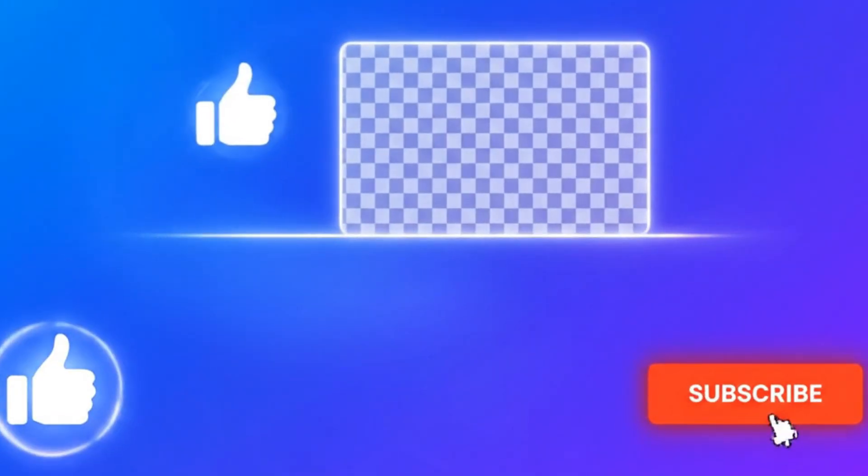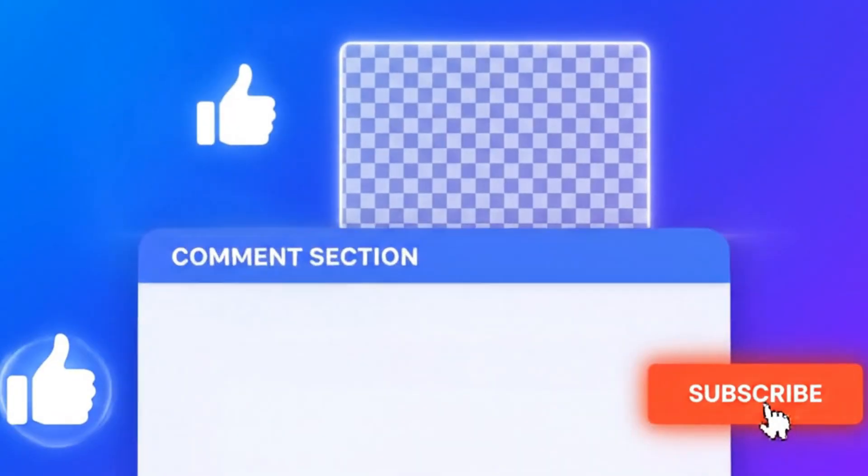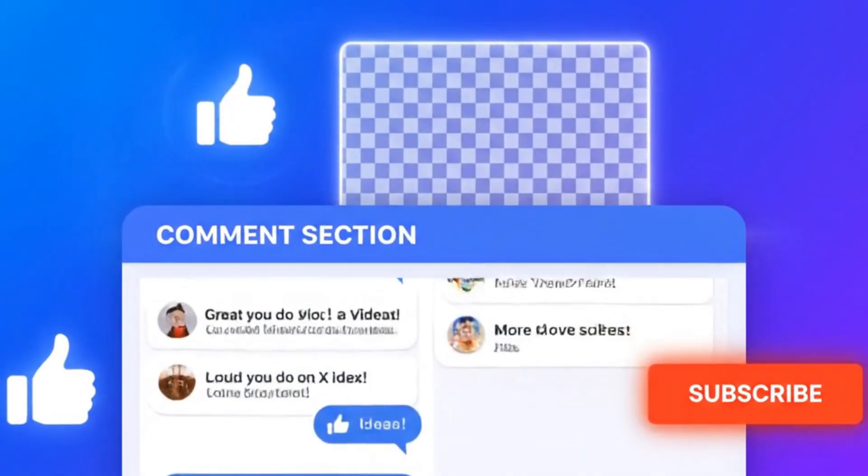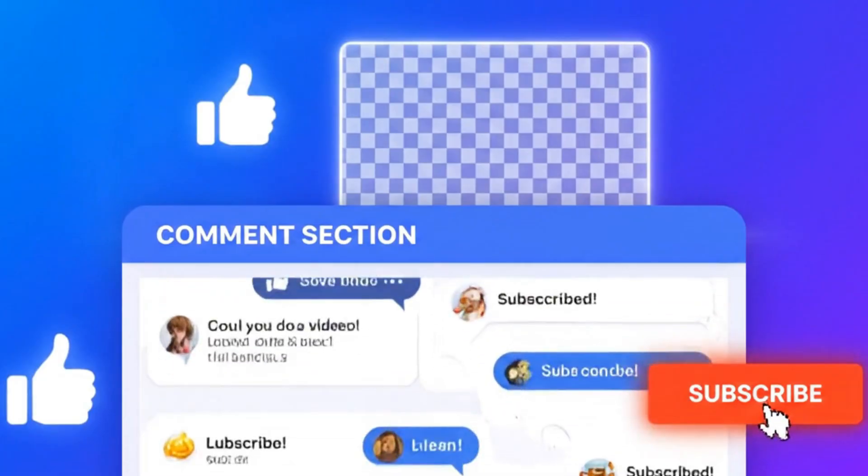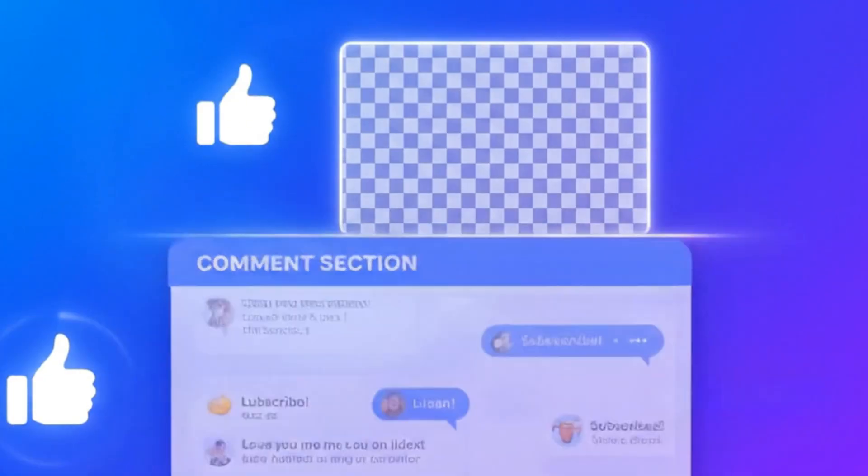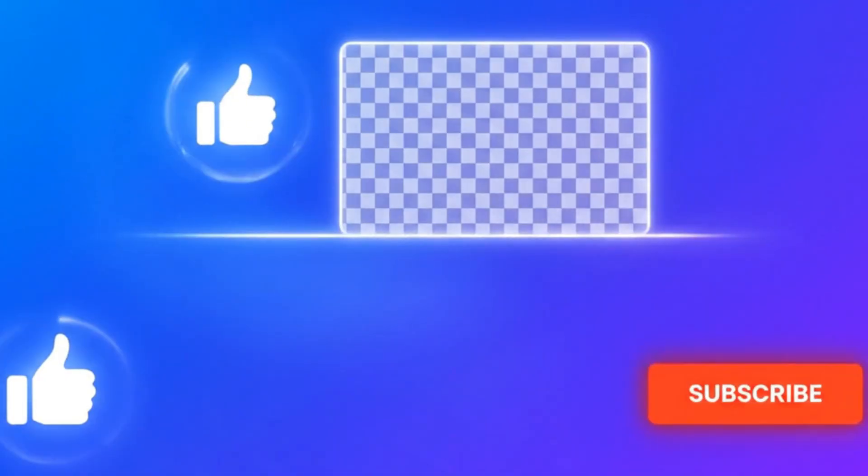And before you leave, like, subscribe, and drop a comment with your niche so I can build your next content workflow. I'll see you next time.